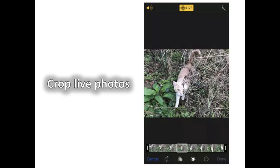Finally, Crop Live Photos. Pressing Edit on a Live Photo allows you to adjust the length of the animation.